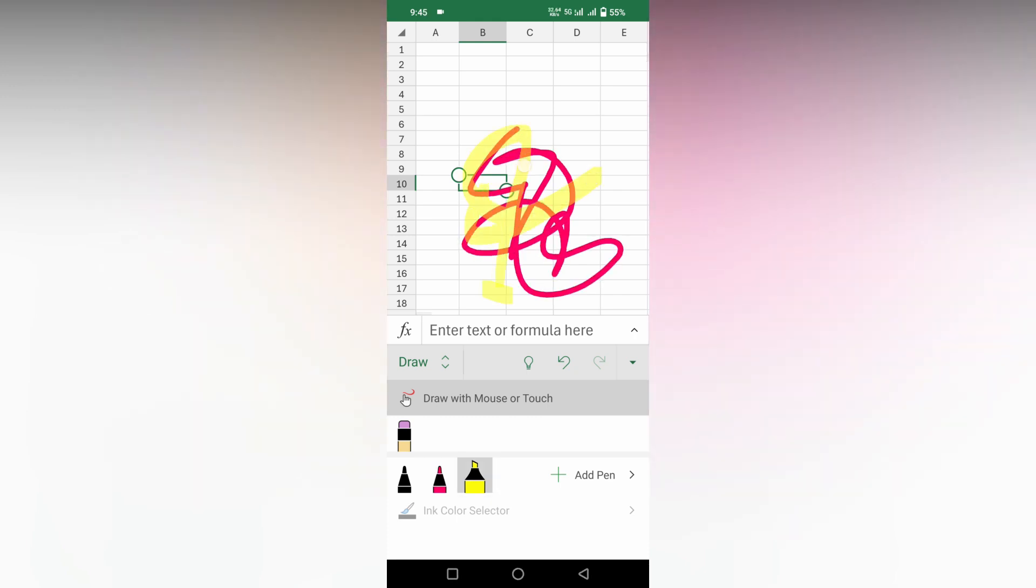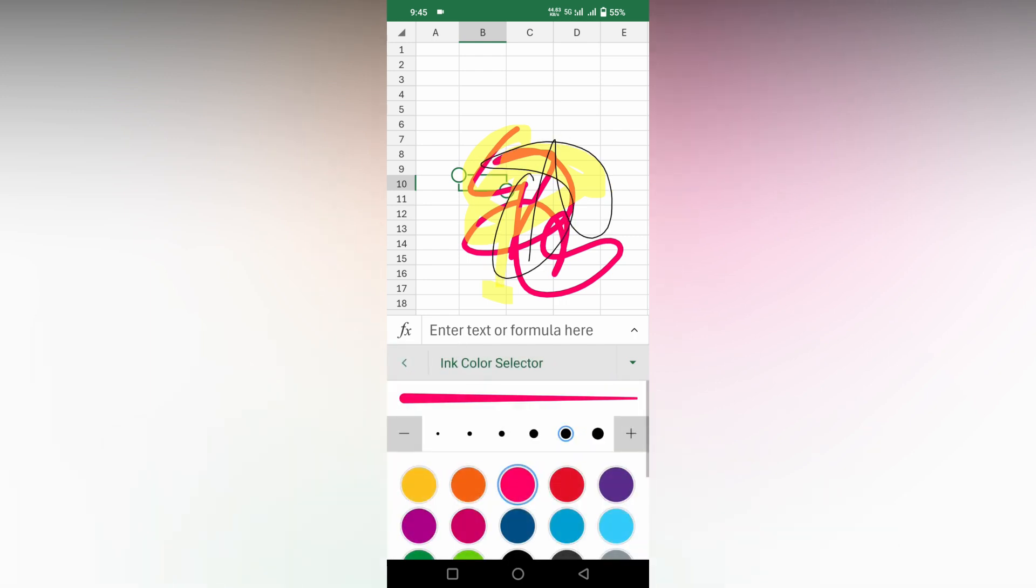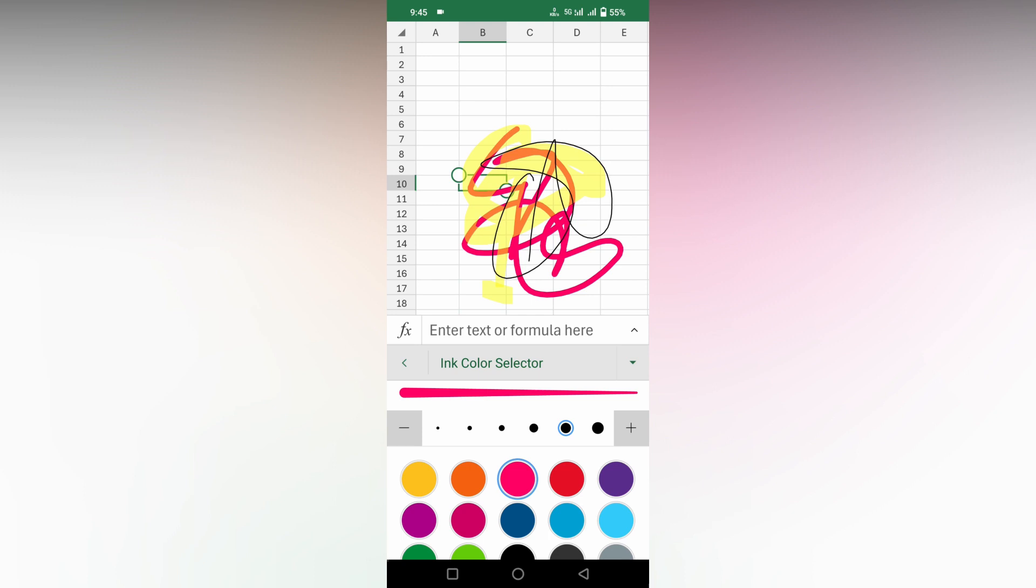You can also use markers and you can also use this pencil. You can select the color from below. This is how you use the draw option on your Microsoft Excel mobile.